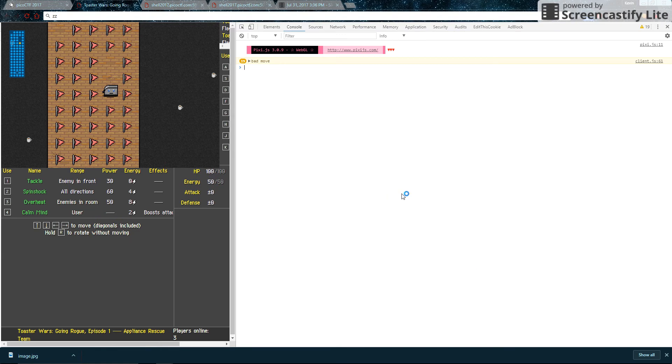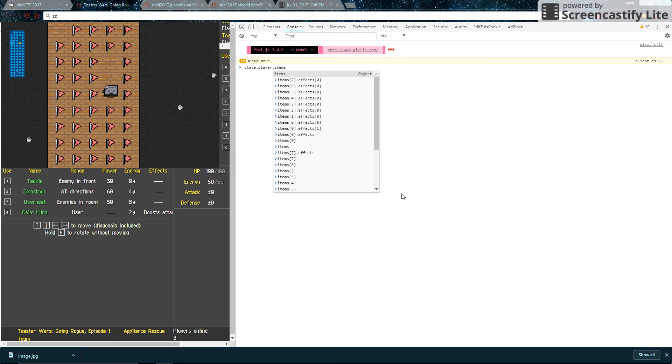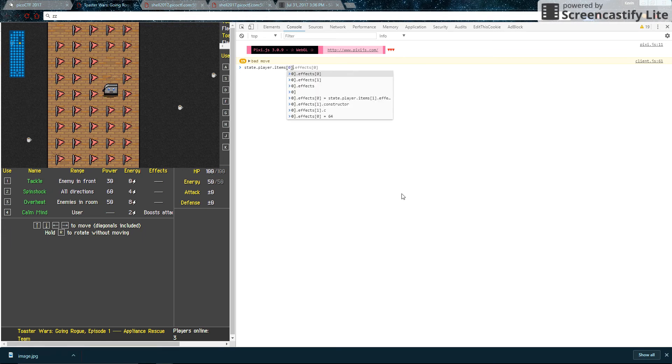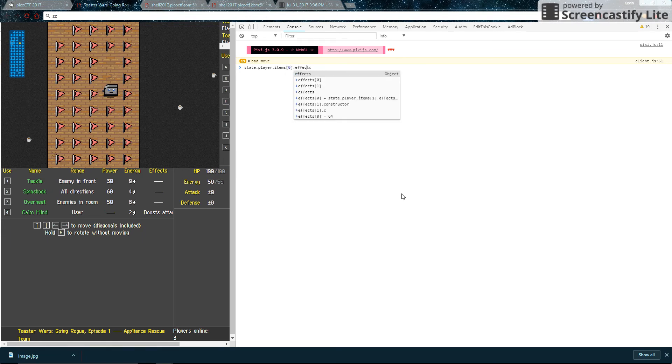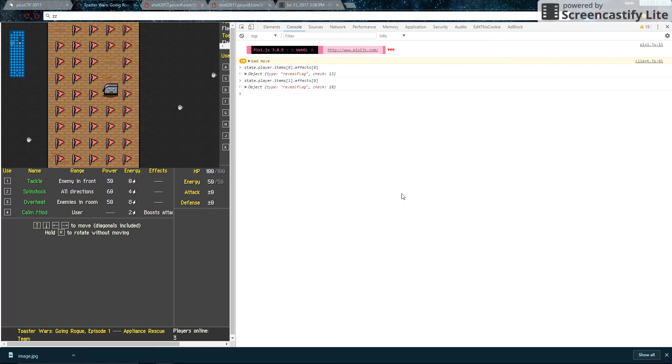State.player.items. First item. Effects. And the first effect. So that one is 13. Oh, hey, I guessed it, right? Let's check the next item. That one is 18. And finally, the last one is 23. So clearly the flags are in ascending order. So that makes our job a lot easier.